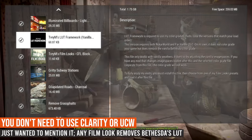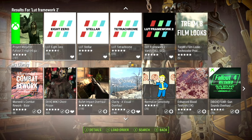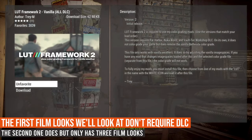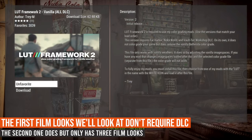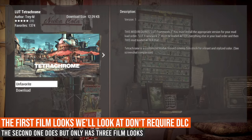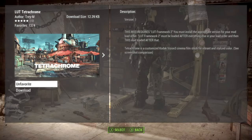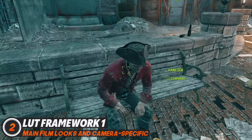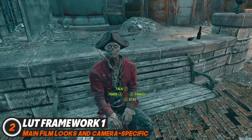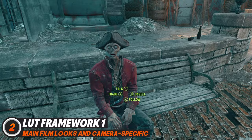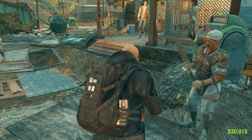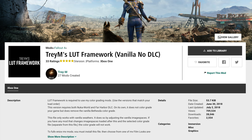You can use TRAM film looks whether you have the DLC or not — there's a specific framework for if you don't have the DLC, which I'll have linked below. There is also LUT Framework 2, which is essentially the sequel to the first set of film looks. There are only three in that one, but you will need LUT Framework 2 in order to get it to work. Now let's take a look at the first set of TRAM film looks — you'll need the LUT framework, and then install the film look you want right underneath it.